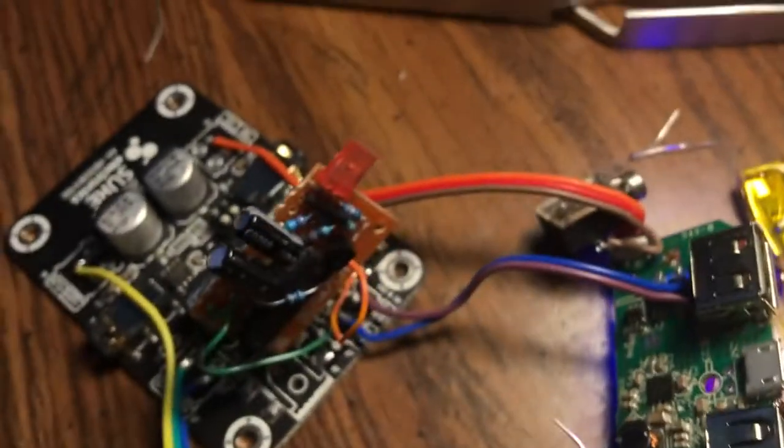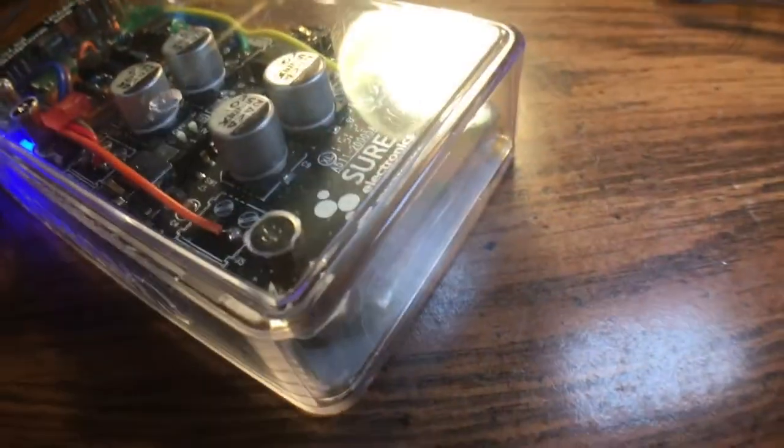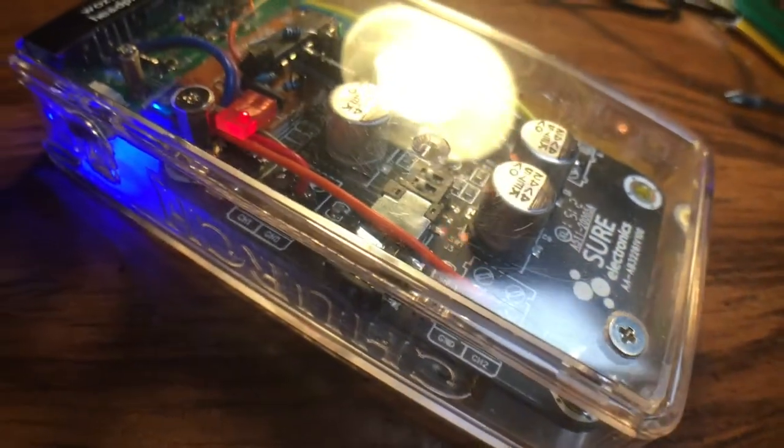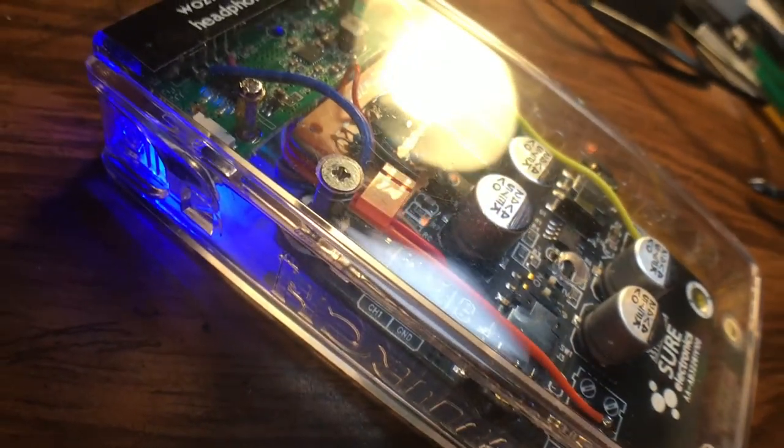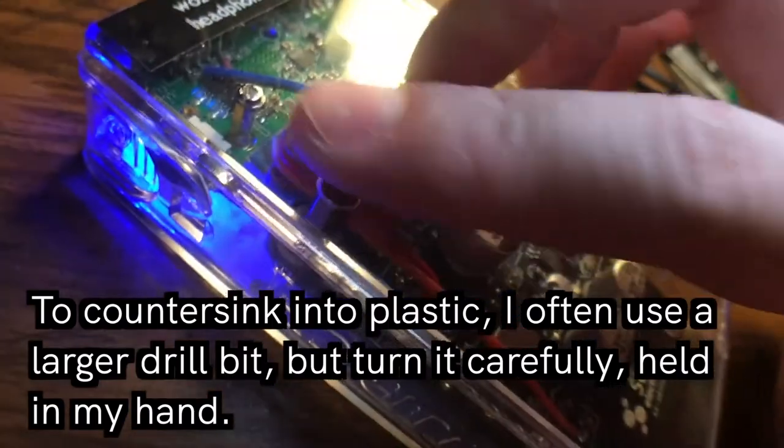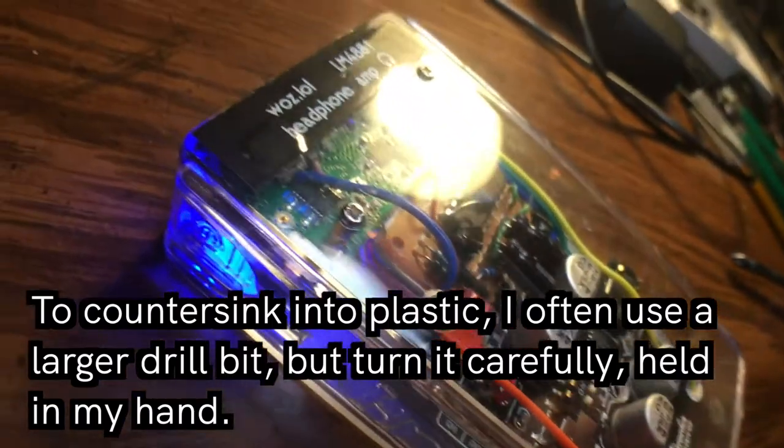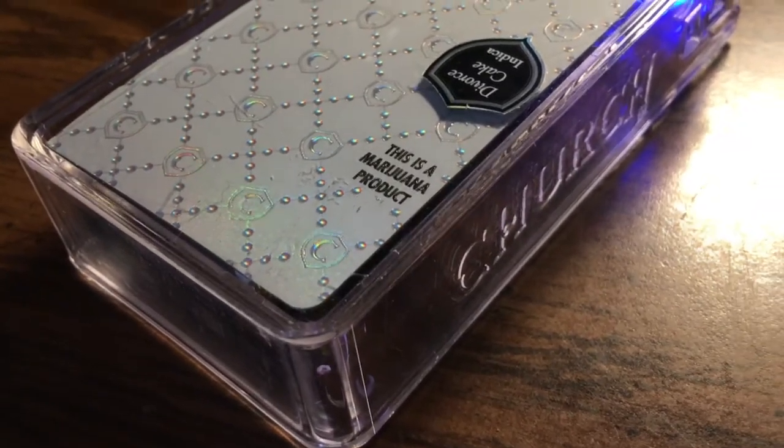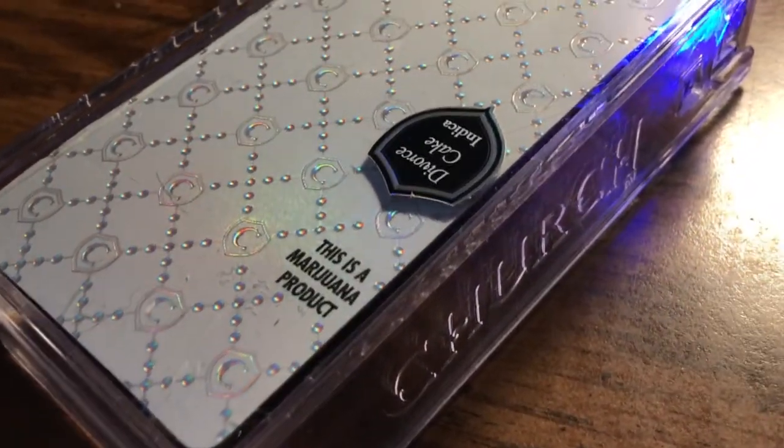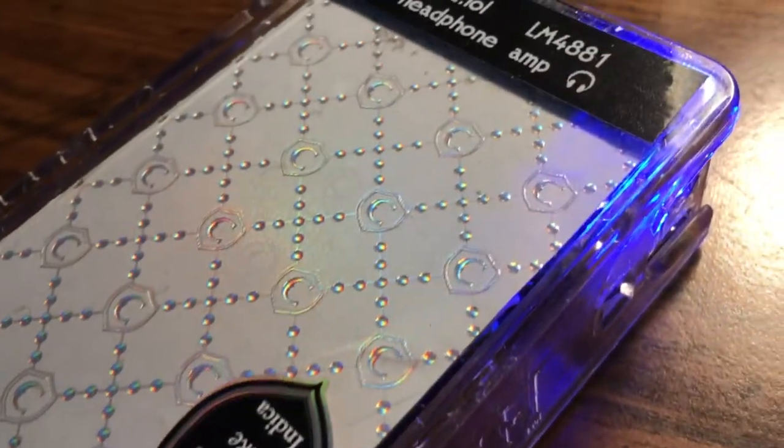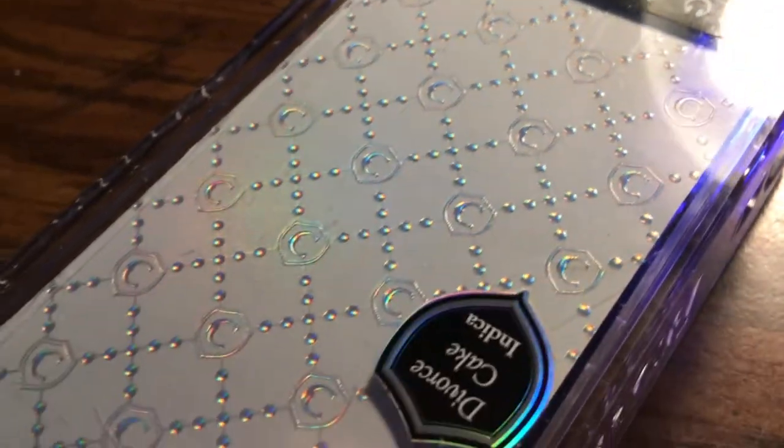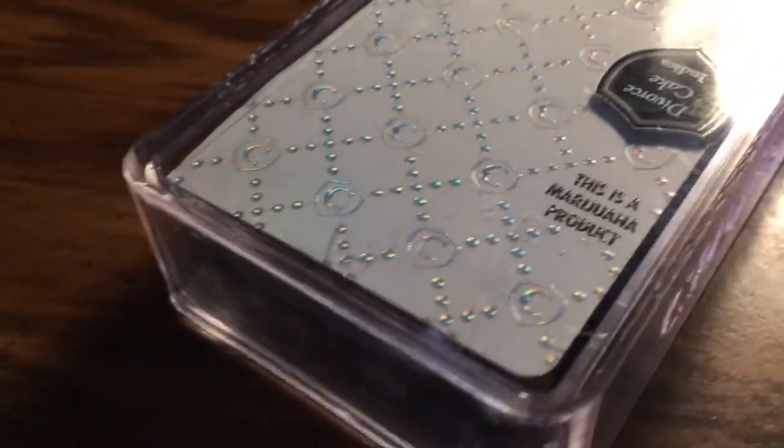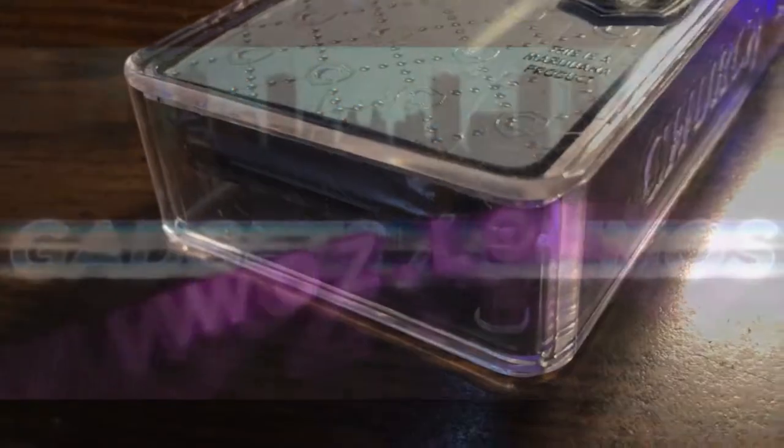But wait, one more thing - countersunk screws. Whenever you get a chance to cut into the top of something a little bit and sink the screw in flat, I recommend it. It's really rewarding. And of course, thanks to Church vape pens, weed vapor pen situation fellas, for this gorgeous container. Divorce Cake Indica, holla! Party on!